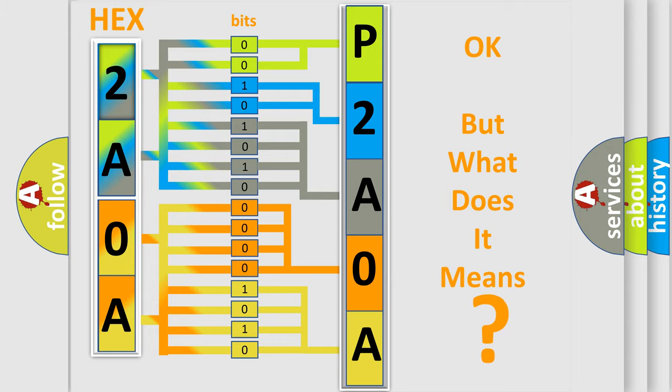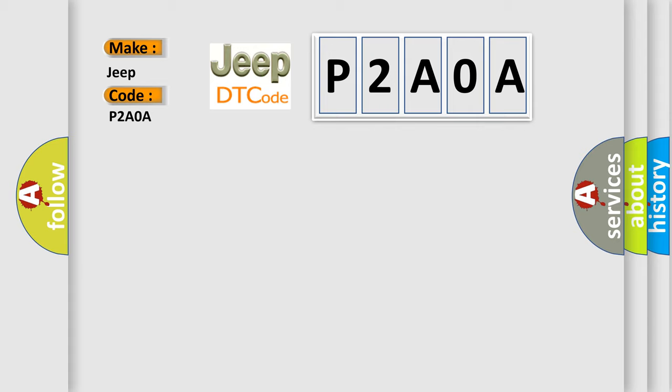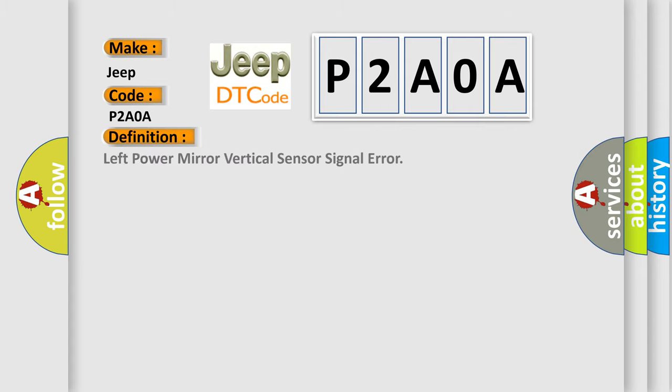So, what does the diagnostic trouble code P2A0A mean specifically for Jeep car manufacturers? The basic definition is Left Power Mirror Vertical Sensor Signal Error. Here is a short description of this DTC code.